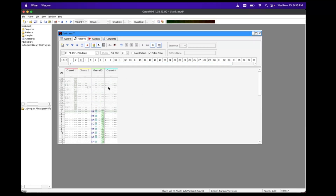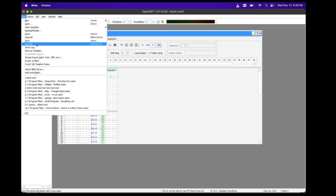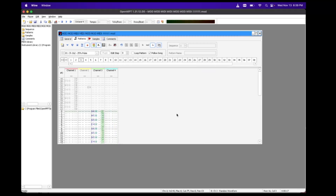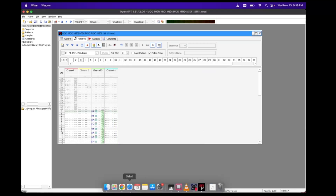We have four channels set up. We're going to go here and save this as a mod file — we'll name it something obvious so we know what it is. We're saving it in the GB Studio file folder. Done. That is a mod file.